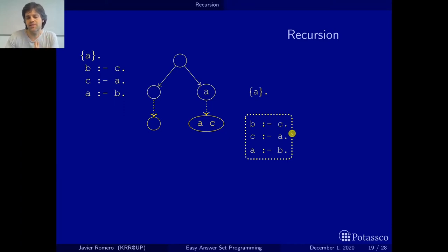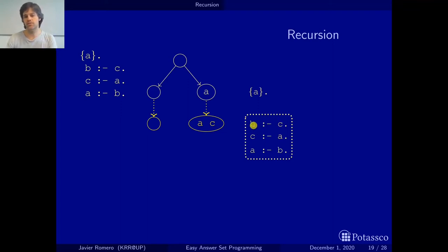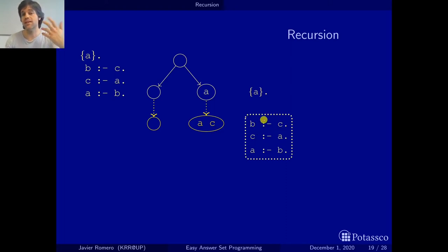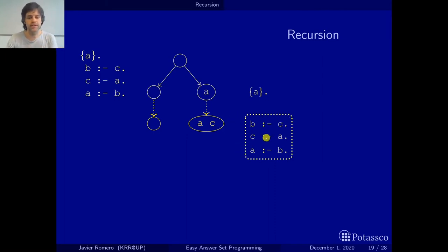This doesn't make much sense, because the rule B if C is telling us that if C is in an answer set, then B must also be in the answer set. So this doesn't look like a real answer set for this program. What is happening is that we have applied the set, and this rule depends on itself — so once we fire it once, it may be the case that it tells us something new. And in fact, this is the case.